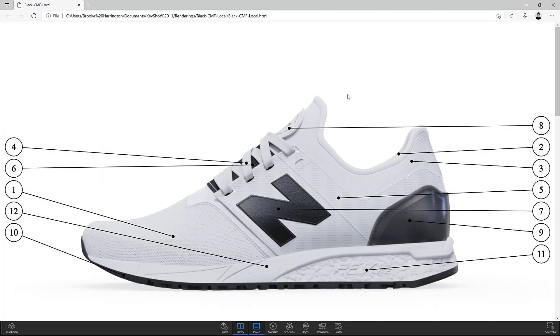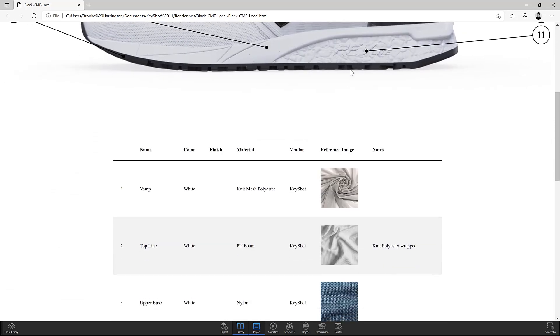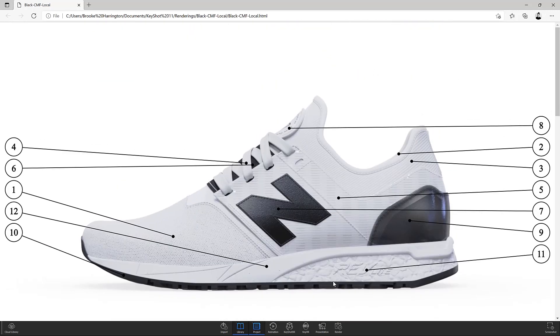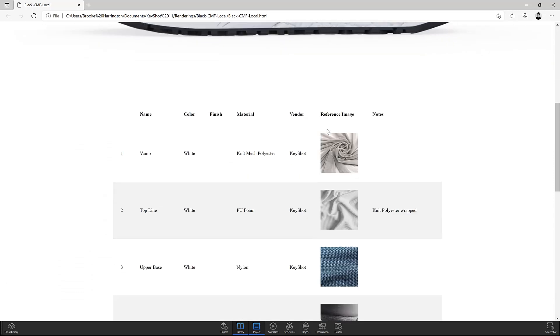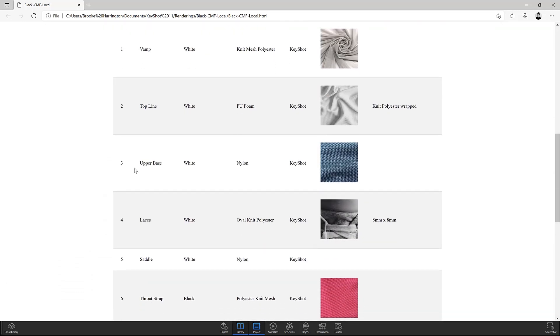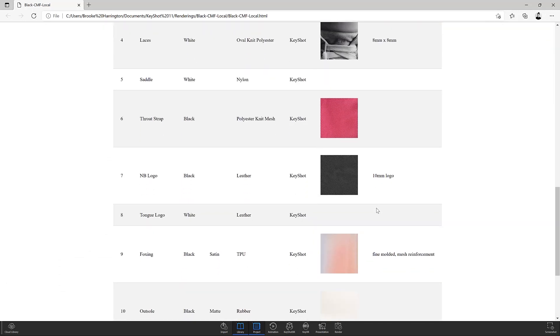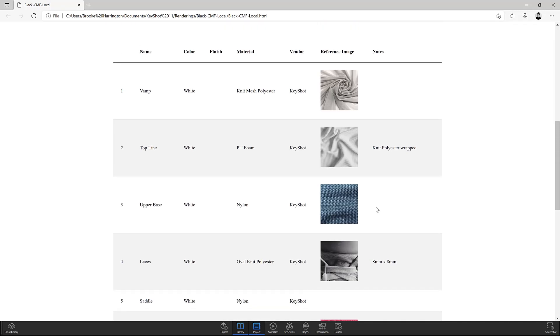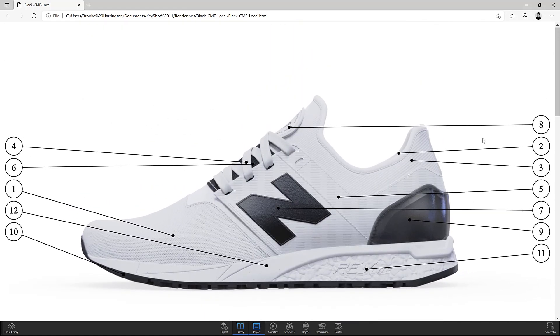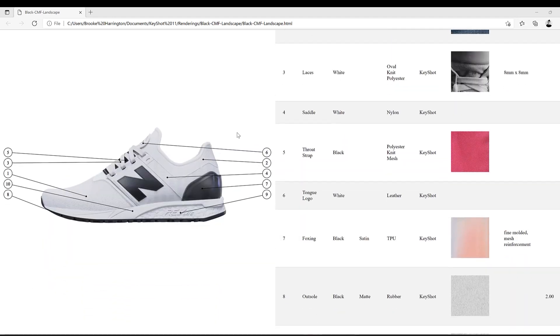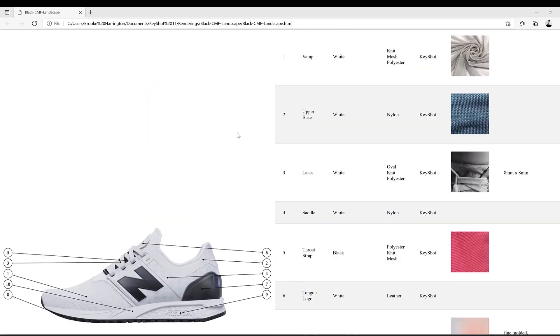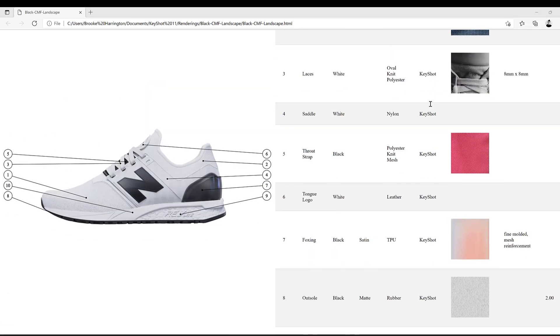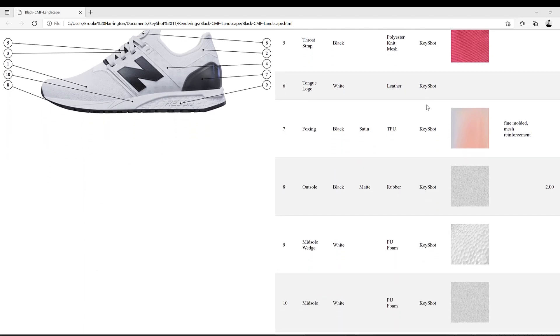So we have our shoe with those selected callouts that we chose, followed by a table outlining the related material information pulled from the material information manager. It's all neatly wrapped up right here. And this is of course the portrait mode. So let's look at landscape. And in this one, the image and table are side by side. So both of these output options will just depend on your personal needs.